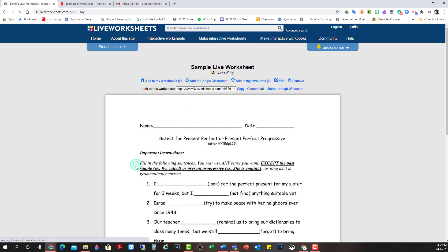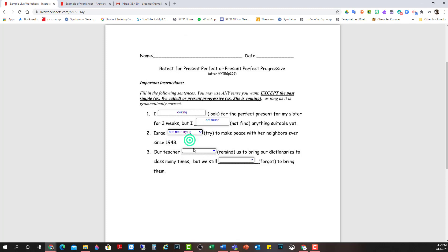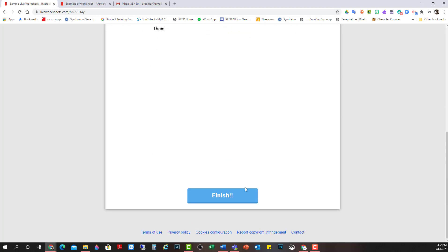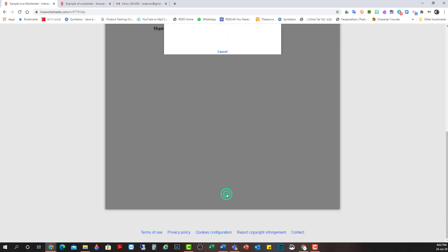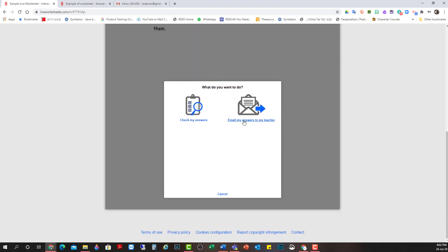I'll open up my worksheet and I'll pretend I'm sending it to my student. Now I'm my student. Drop down. Israel has been trying. Teacher has been reminding and we still forget. Forget. Okay. Finish.